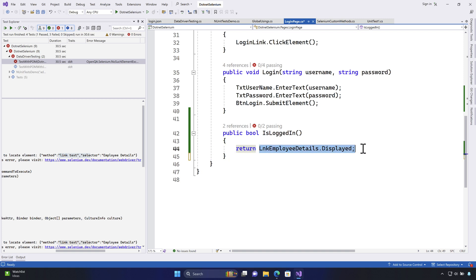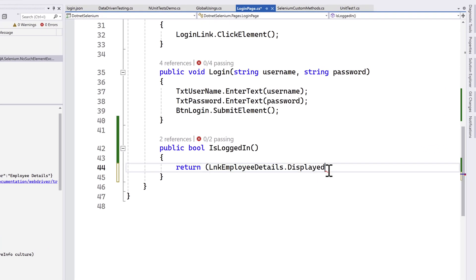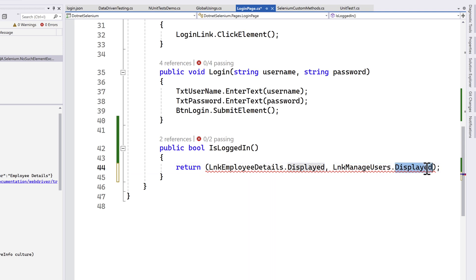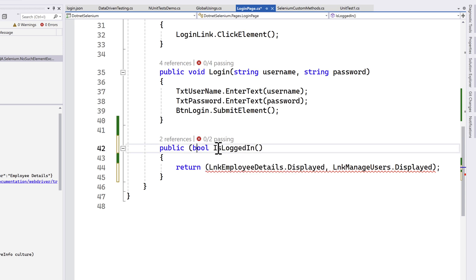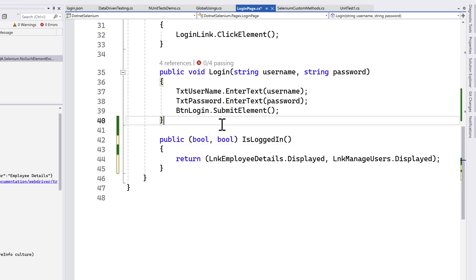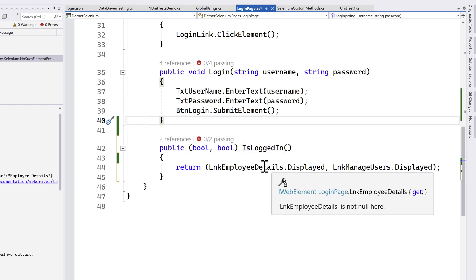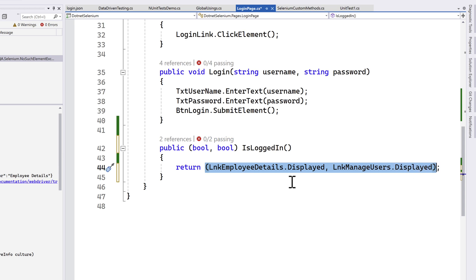My goal is to return both the employee details and the manage user from the isLoggedIn method. To do that, I'll open a parenthesis, add linkEmployeeDetails, a comma, and then linkManageUser.isDisplayed — returning these two together. Once I type them like this, there's a squiggly line saying it cannot implicitly convert to bool. So you can specify bool, bool as the return type, and the squiggly line goes away.